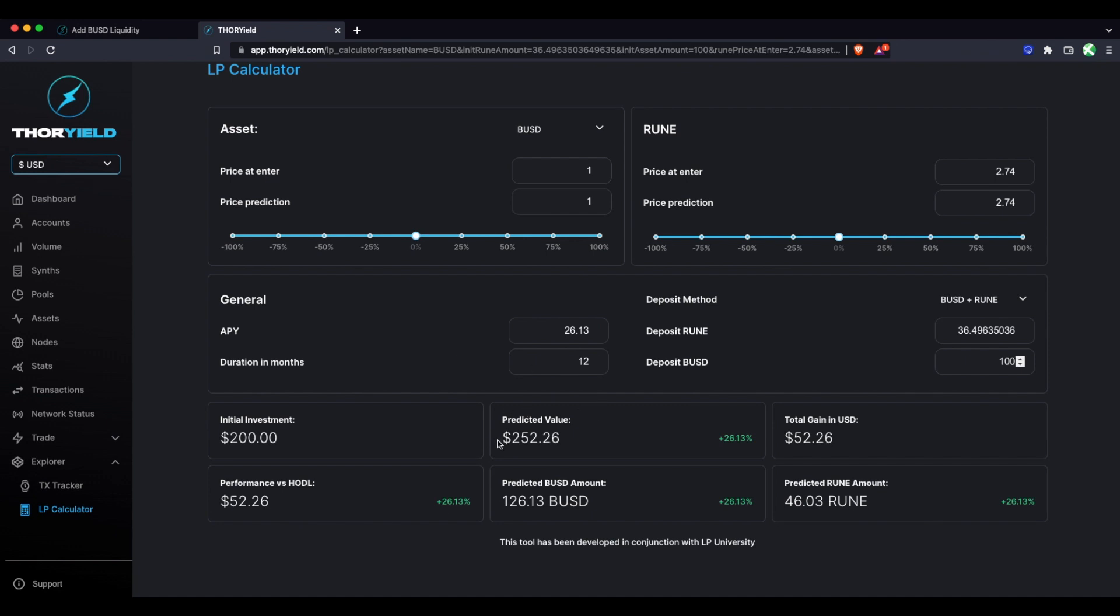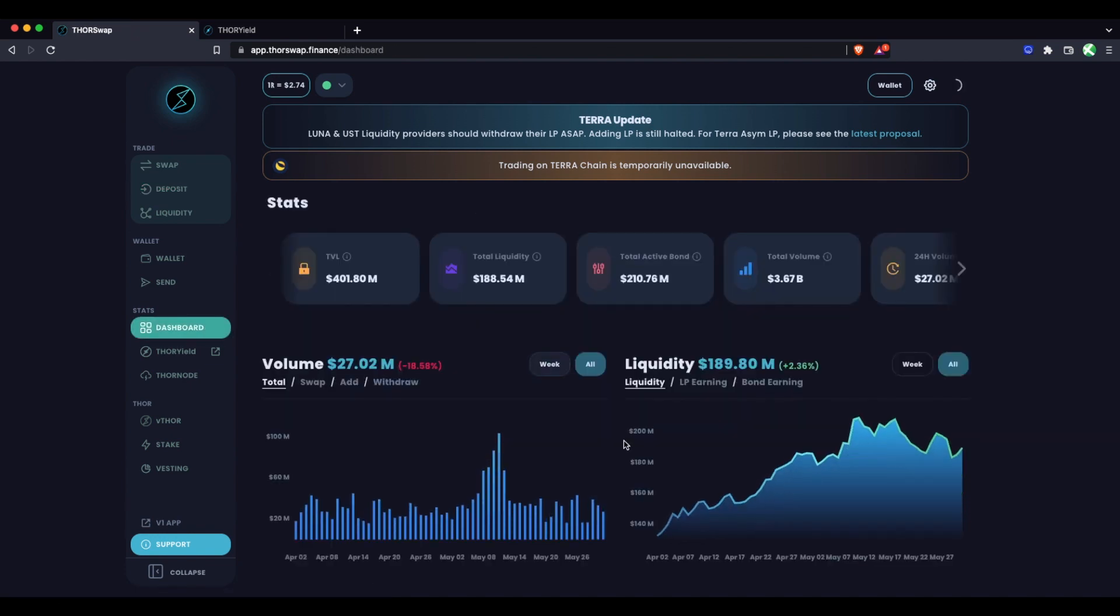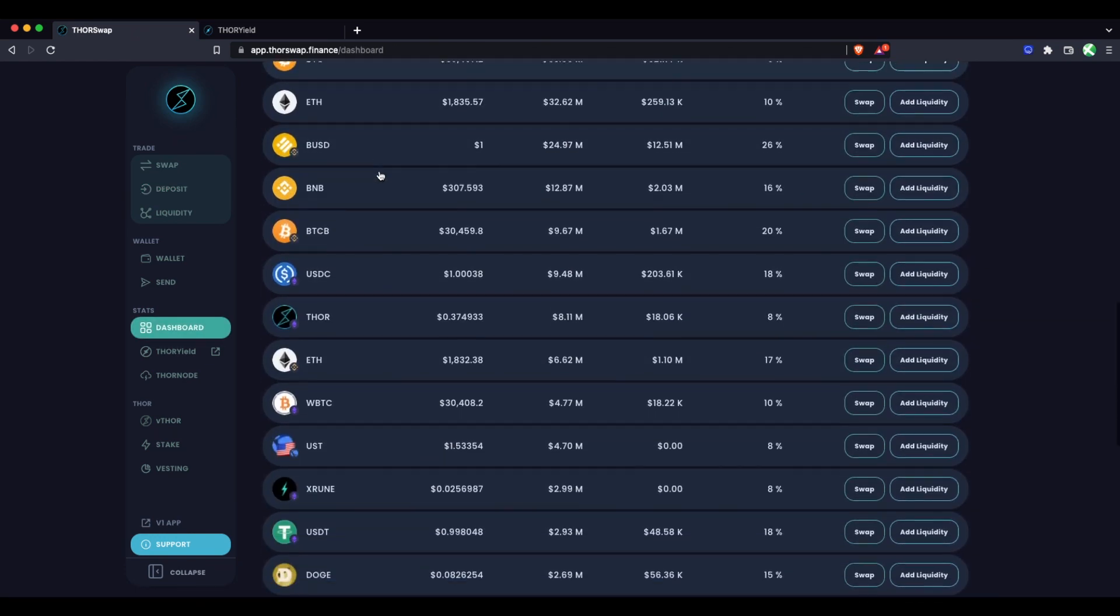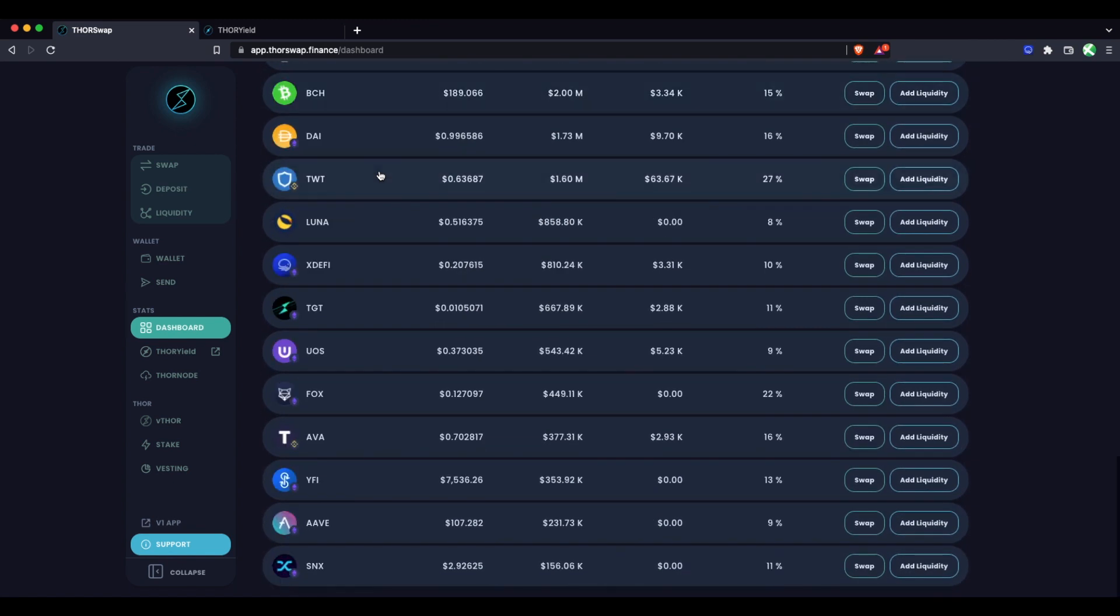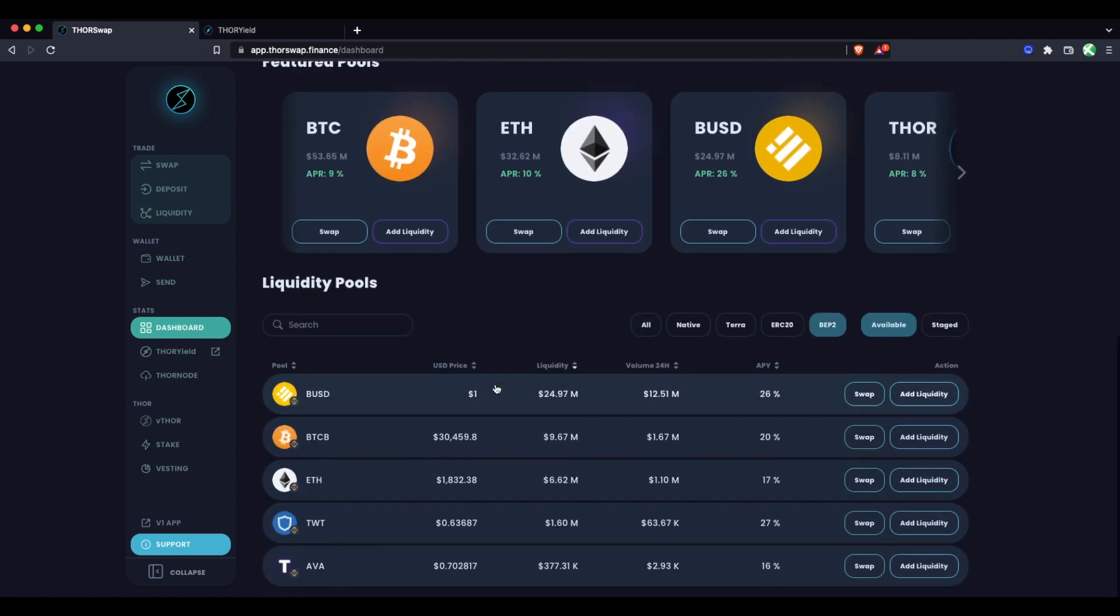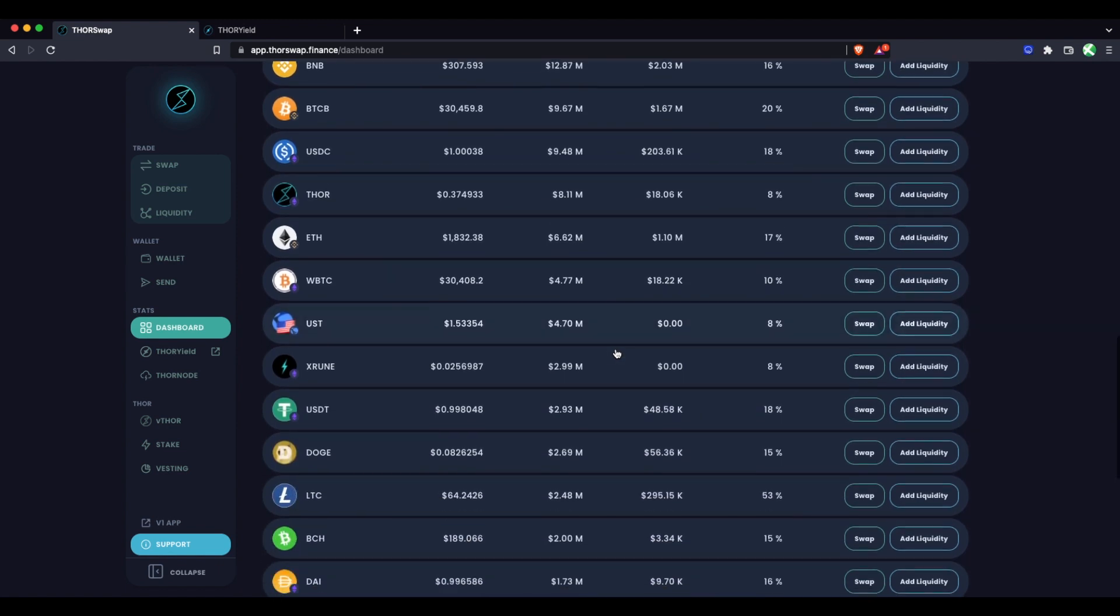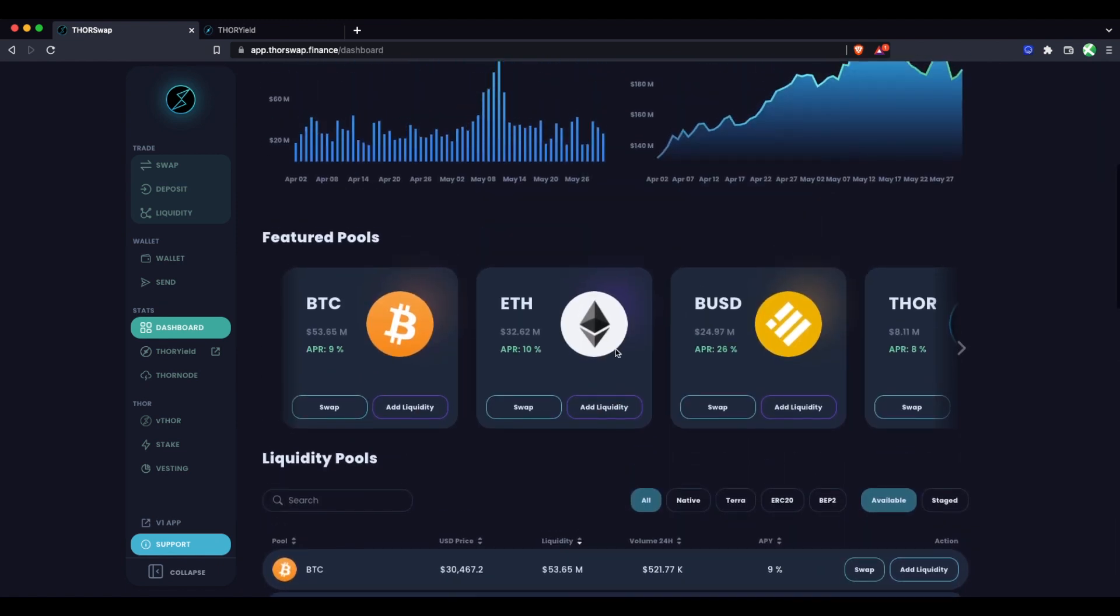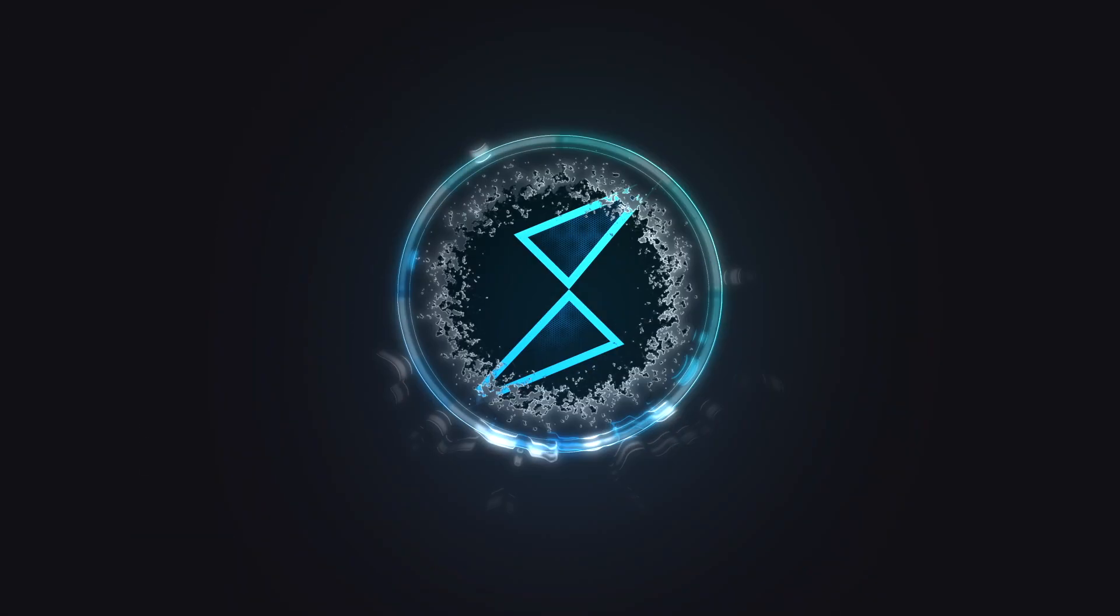These examples were just BUSD and BNB, but this is the same process for any asset on ThorSwap on any of the chains, including some of the other BEP2 Binance Chain assets like BEP2 Bitcoin, BEP2 ETH, and a couple of others. The same steps would apply for any of these assets. That's all there is to it to start earning yield as a liquidity provider using ThorSwap.